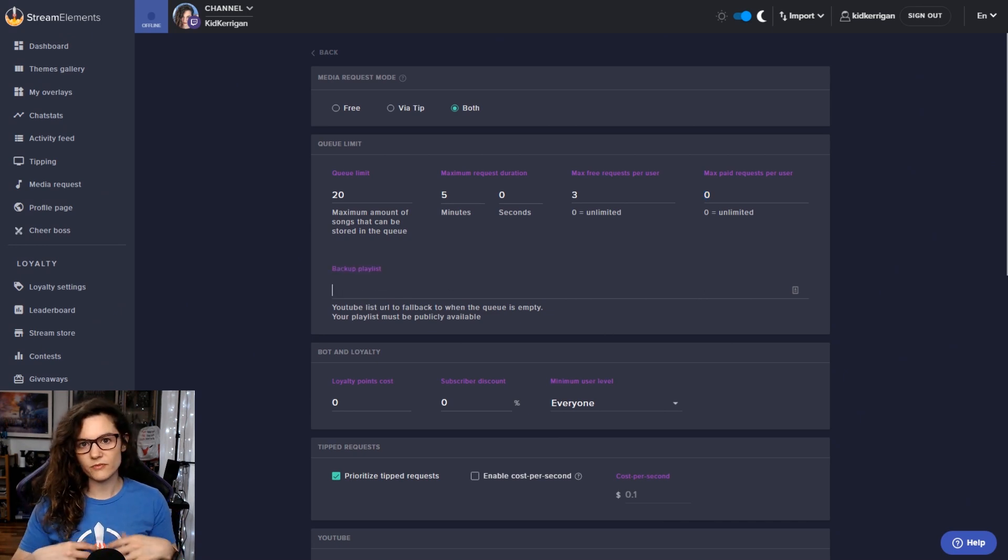For the backup playlist, this is where you put the playlist that the media request tool will play through if you have nothing in your queue that's been requested. So I can go to the playlist on my YouTube channel, for example, grab the link for that, put that in there. And that will load my backup playlist by default. I'll remove all of these.